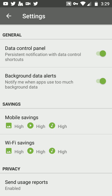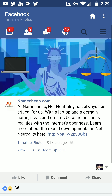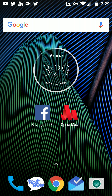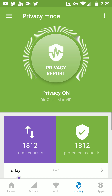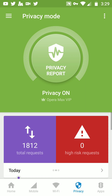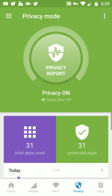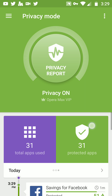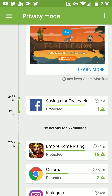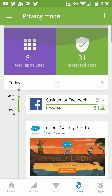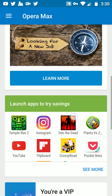This is how you get ultimate unlimited internet savings for both Wi-Fi and your mobile connection using the Opera Max app. You also get unlimited privacy — it shows protected requests, high risk zero, 31 protected apps today. It shows that Facebook is protected and lets you know which other apps are protected, so you have unlimited access to your internet and mobile networks.